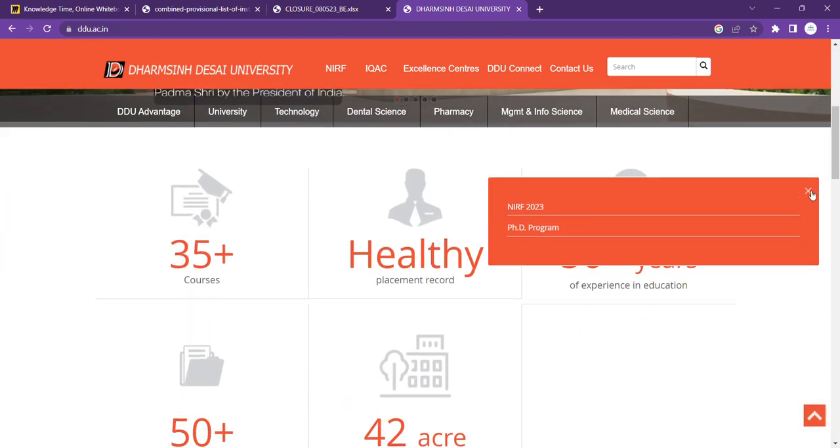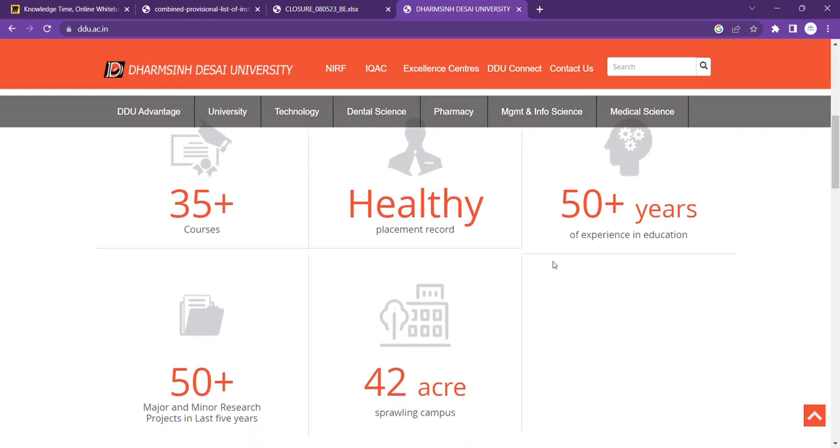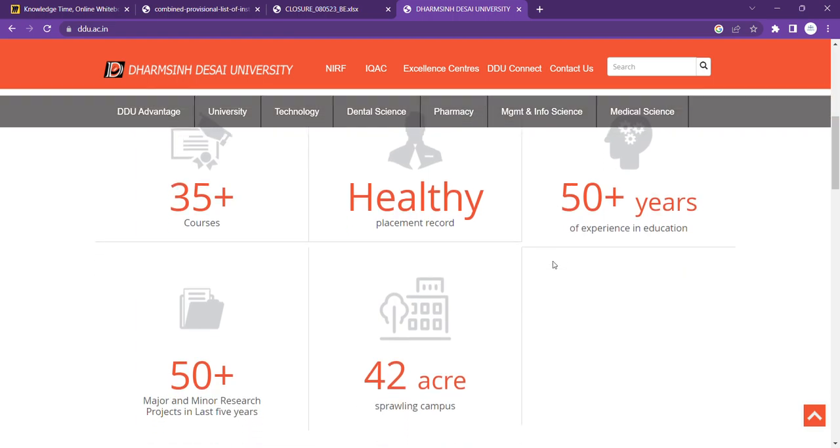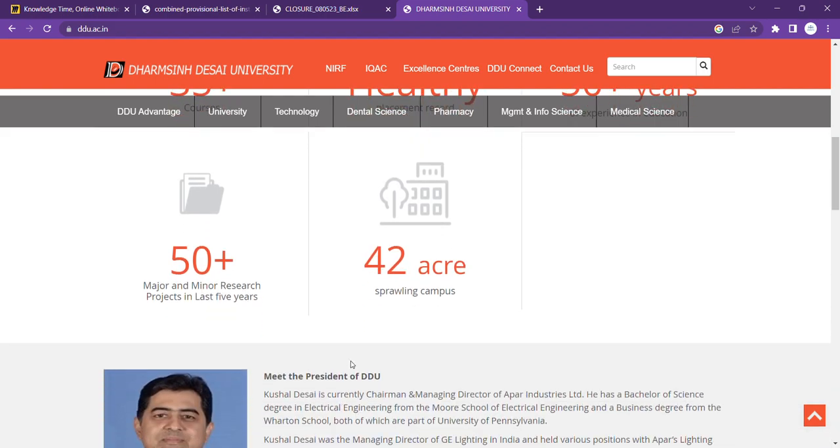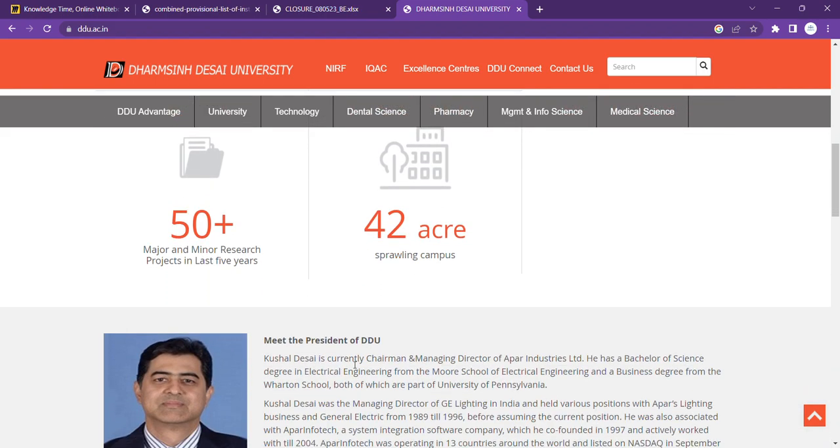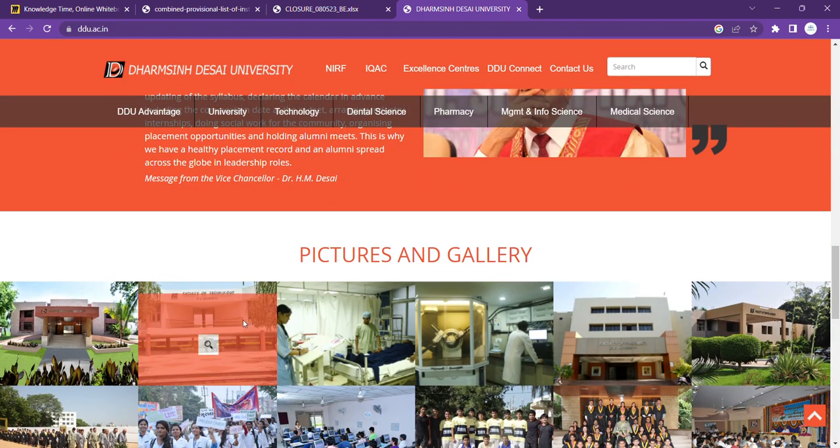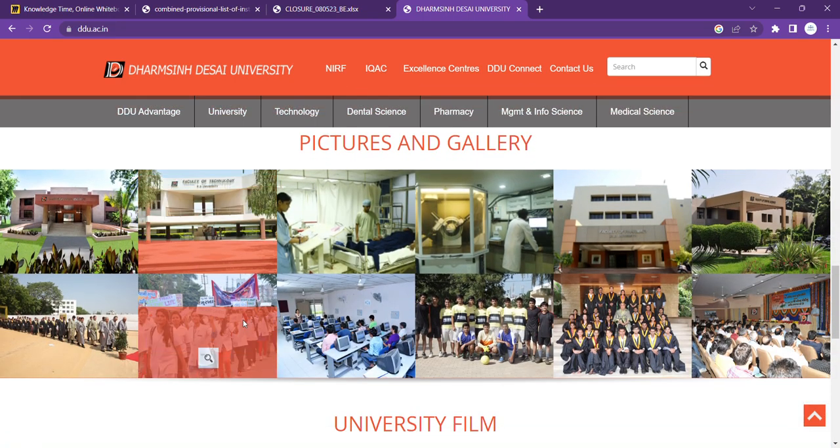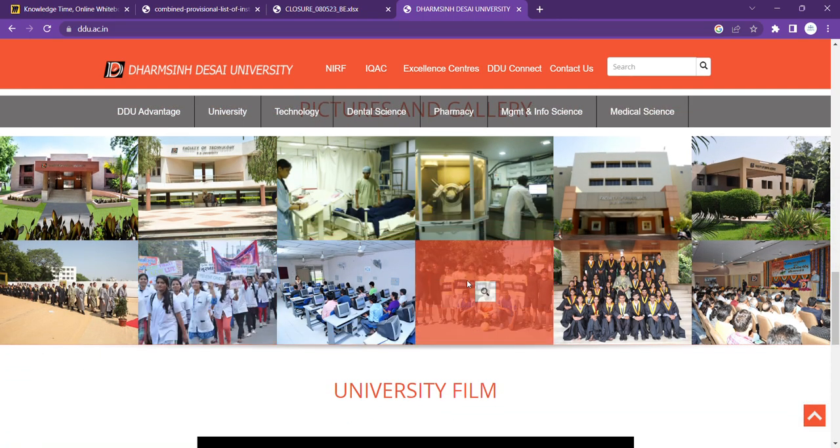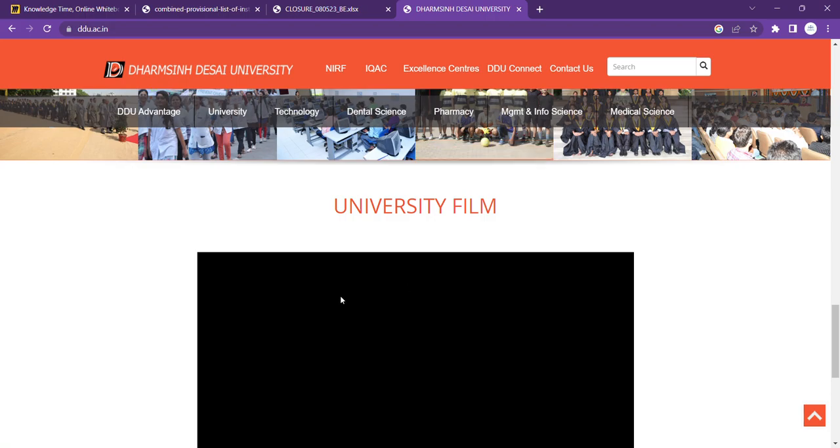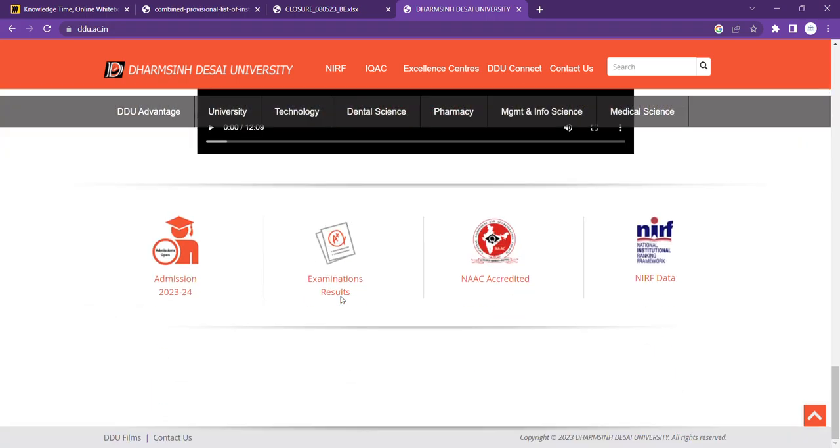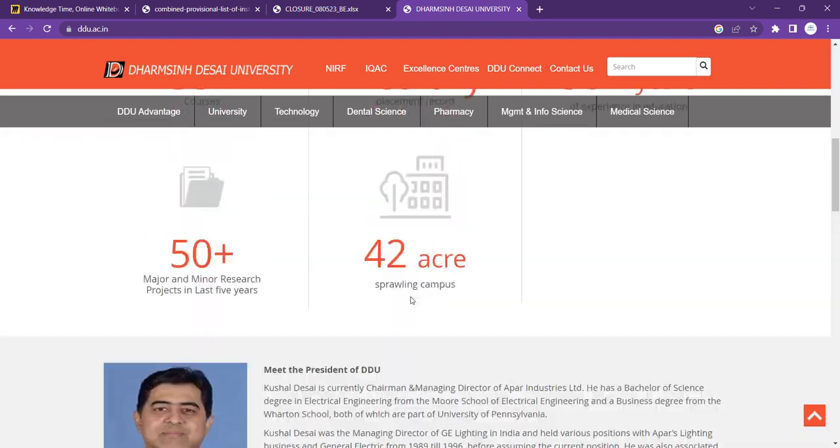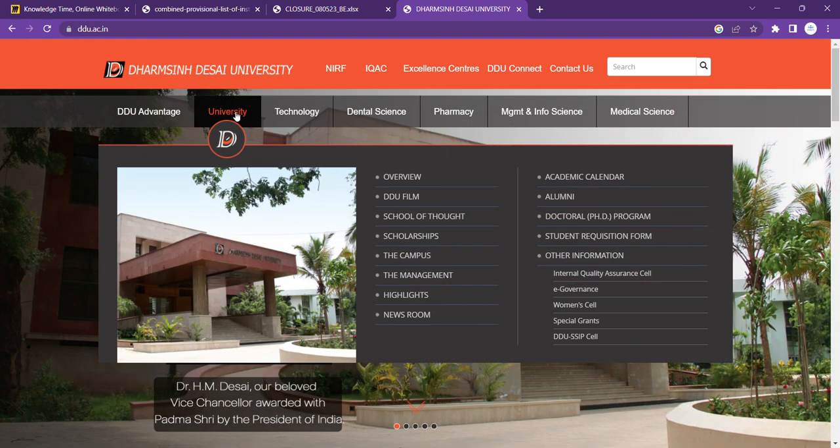As you can see, there are more than 35 courses, placement record is good, 50 years and more experience, research projects, and 42 acres campus. So the size of campus is very big. Below you can see pictures, university film, so you can see all this.